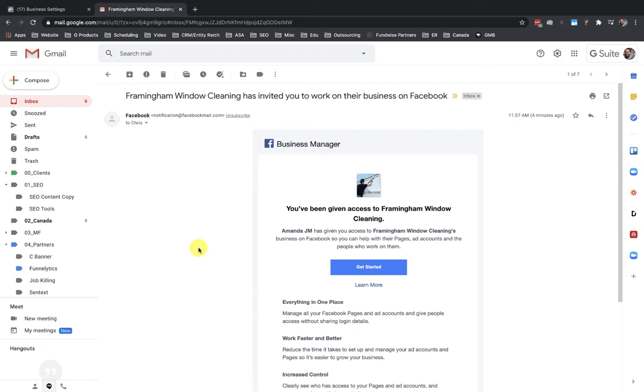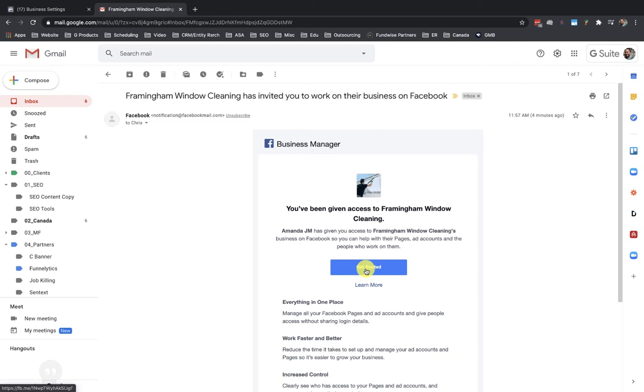So Facebook sent me this notification email. This is what it looks like—the subject is pretty standard. It says the business page has invited you to work on their business in Facebook. And I just have to go ahead and click to get started, and I'll be added in there.